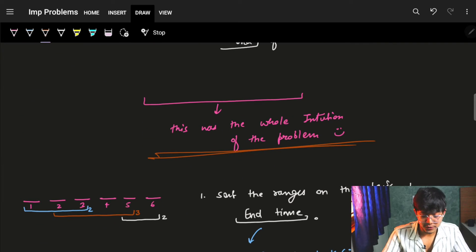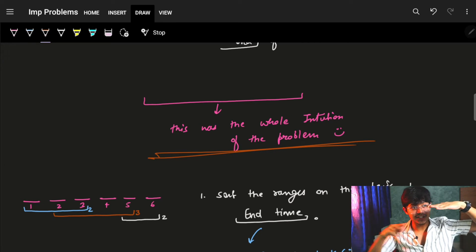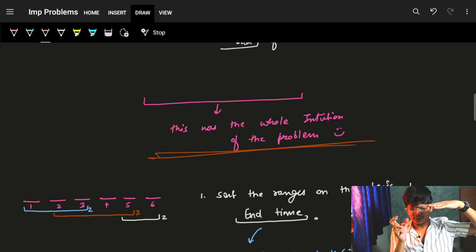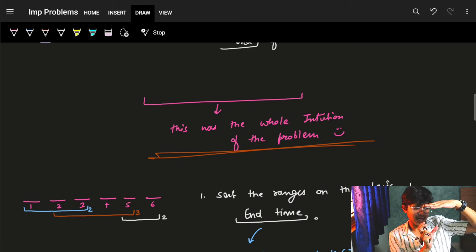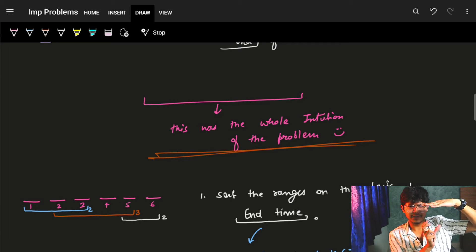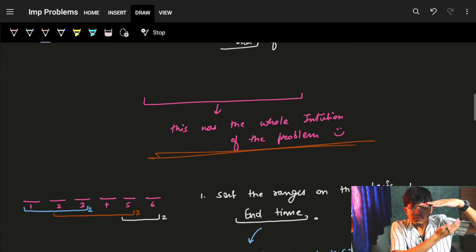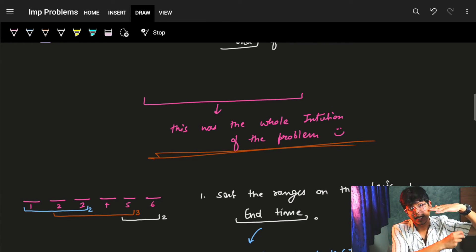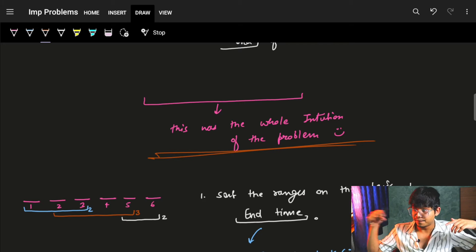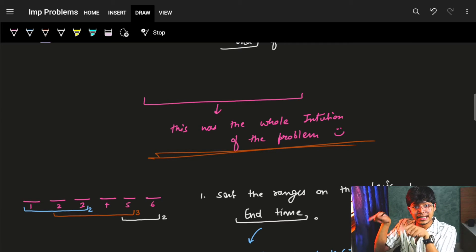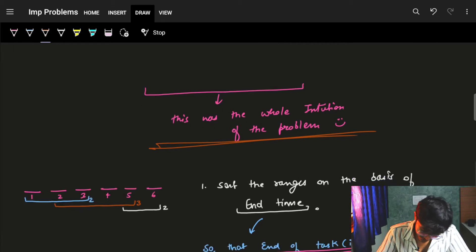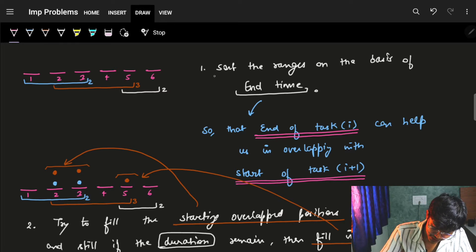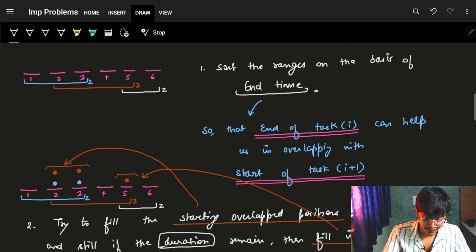That was the whole intuition: always try to fill the range's end, and when moving to the next range, try to fill from the start to see if it overlaps with the ending range I filled. If it does, use it; if not, fill remaining points at the end. The algorithm is: sort tasks by end index, because I need to fill the end of every range so it can help overlap with the start of the next task.